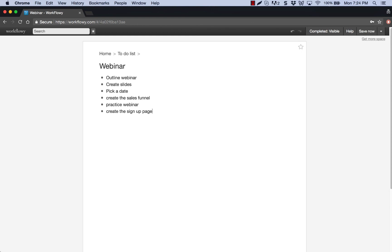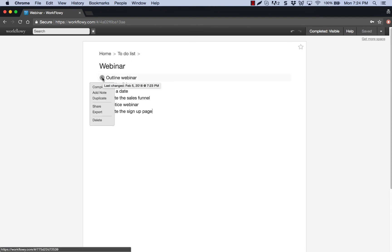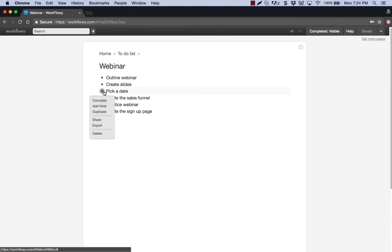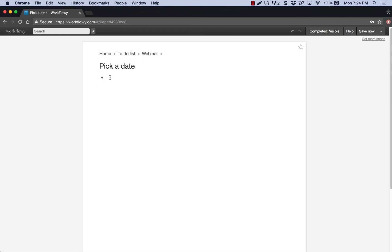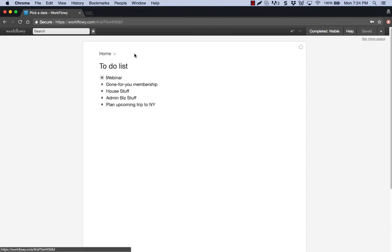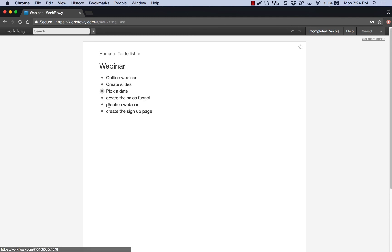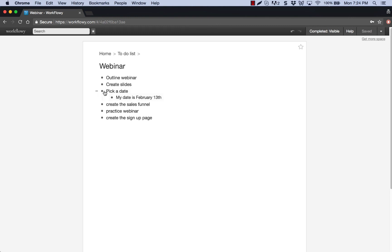Now under this, I could go in here and I could actually, if I wanted to, outline my webinar right underneath this. If I want to pick a date, well, you know what? I'm going to commit to my date right here. So my date is going to be February 13th, okay? So I've picked that as my date, all right? Well, the cool thing about this is if, let's go back into this. If you do this, I've picked my date. So technically, I've completed this task. I can complete it.